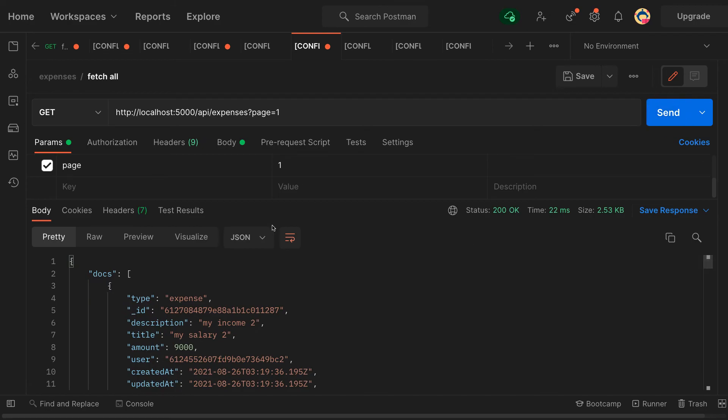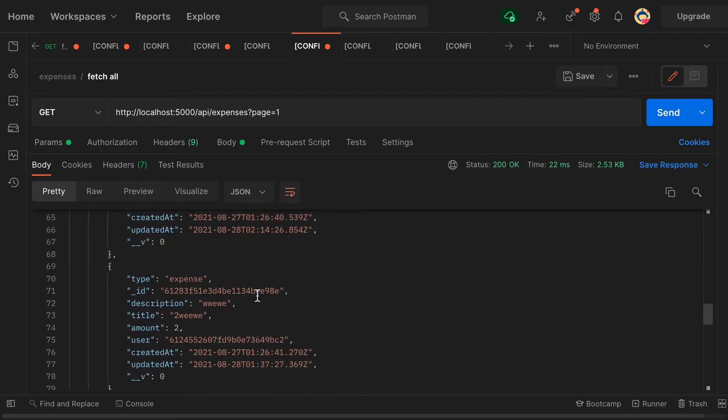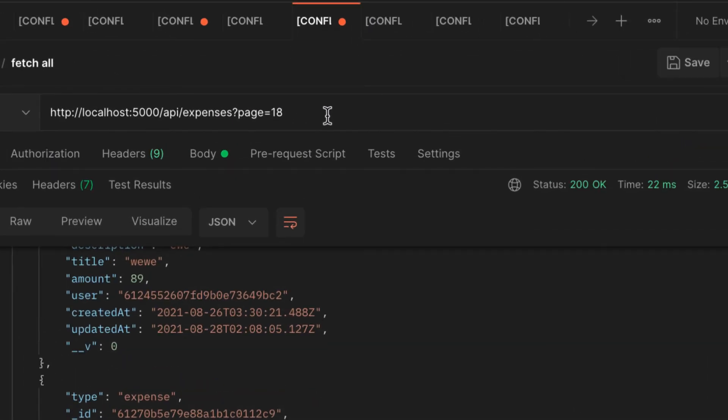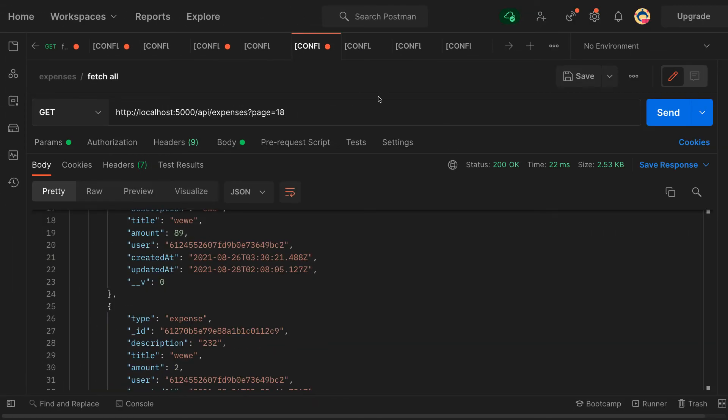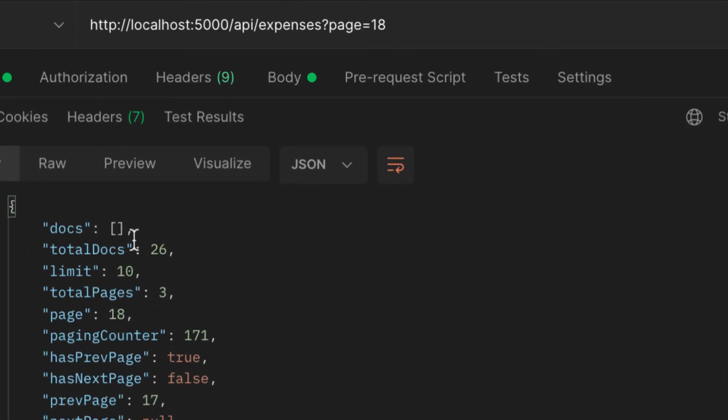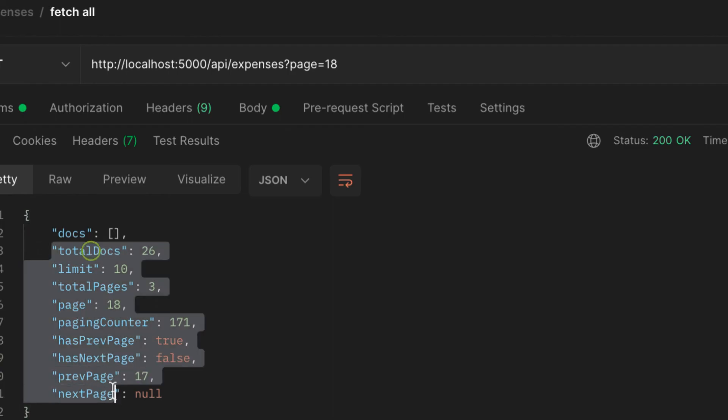There you go. And then if you provide, let's say, page 18, since there's no records up to page 18, it's going to give us an empty array.